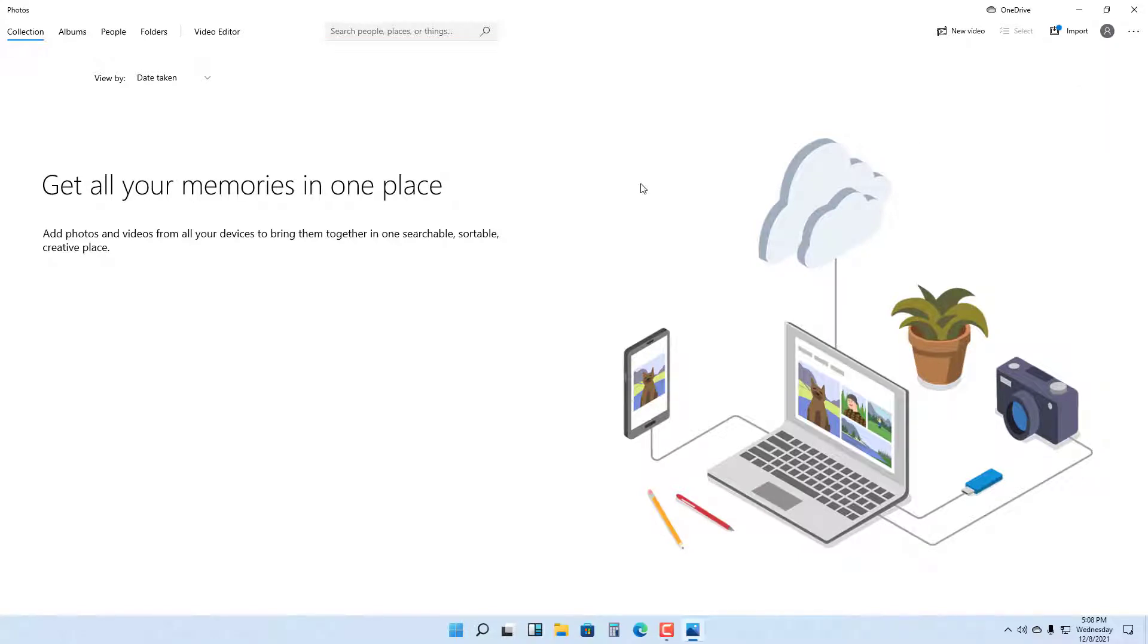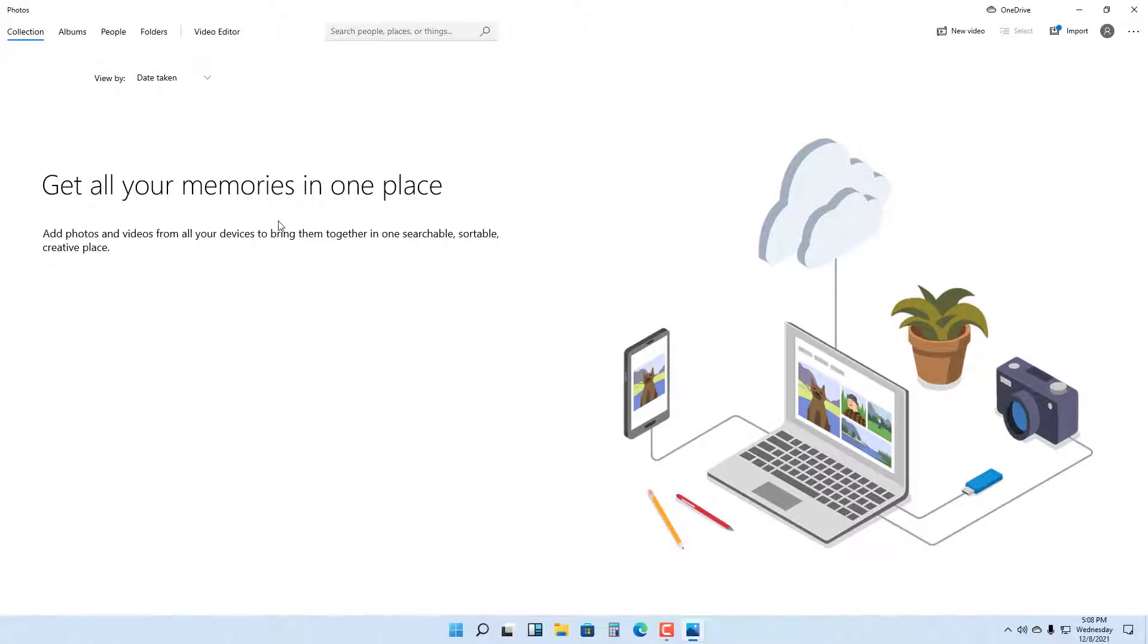Here you can see that there are different collections, and if there are photos stored in your picture folder, they'll be displayed right here. But if you want to access photos from a particular folder, you can go to folders right here.